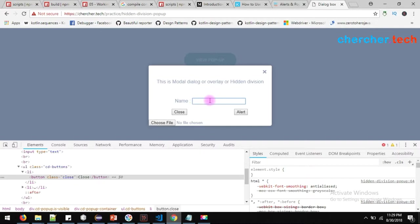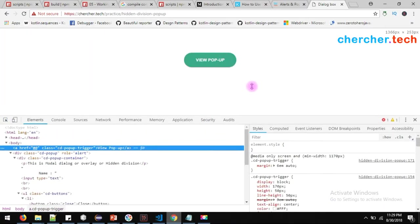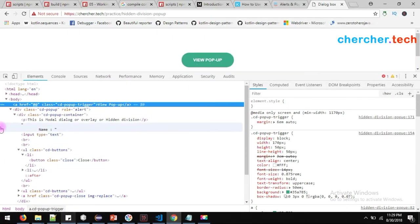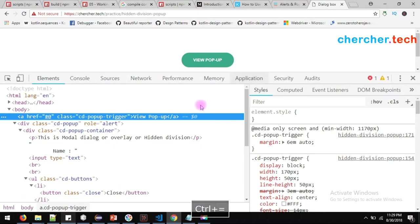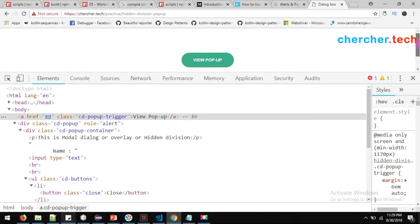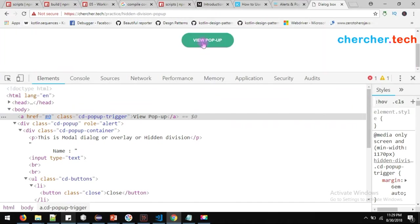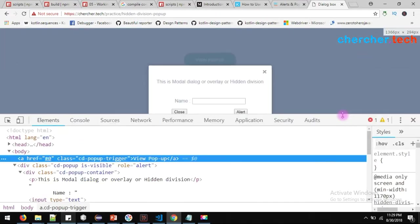Let's see how to handle this pop-up using Protractor. But first, I've been saying 'hidden division pop-up' — let's see why we call it that. Let me close it and inspect this particular button. I hope you guys can see this part. Let me press Ctrl Plus. Now you should be able to see the values here. Let's see where the hidden division pop-up is present in the HTML. I'm trying to open it again and let's get some attributes so we can find it quickly.